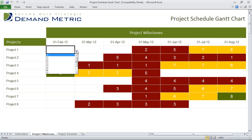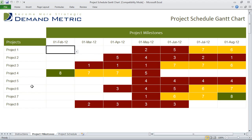You'll see here that nothing's happening — this is a zero value up until May 1st, where the work effort required is only two for project number one. You can have any number of projects; we've just provided eight in this example. If you want to communicate the results of the work effort required in a visual format, we have a project schedule tab.